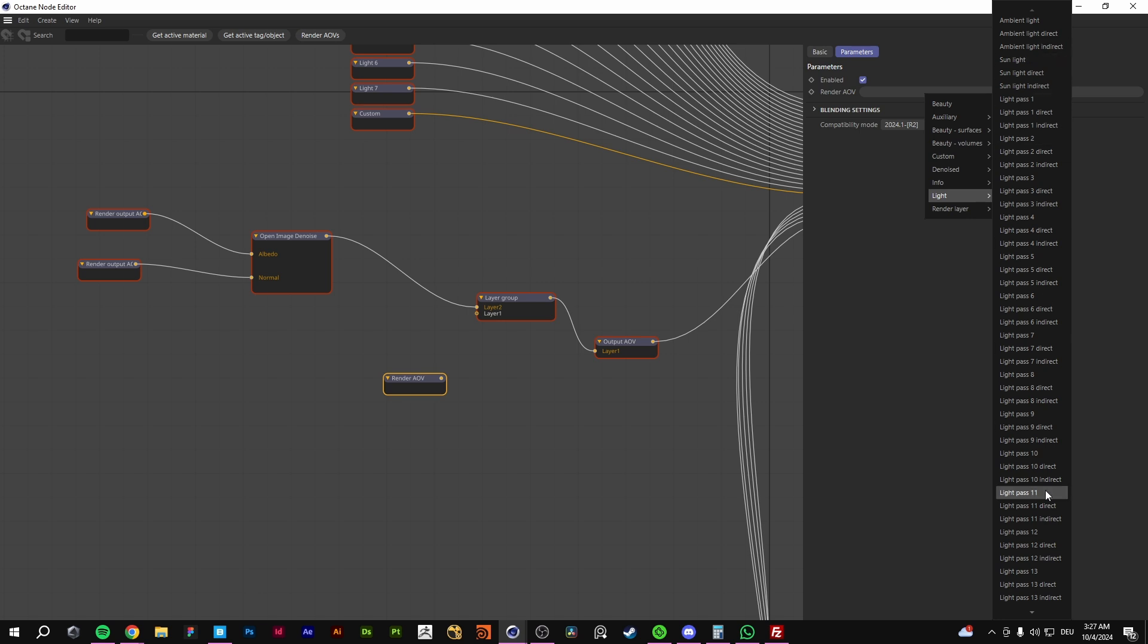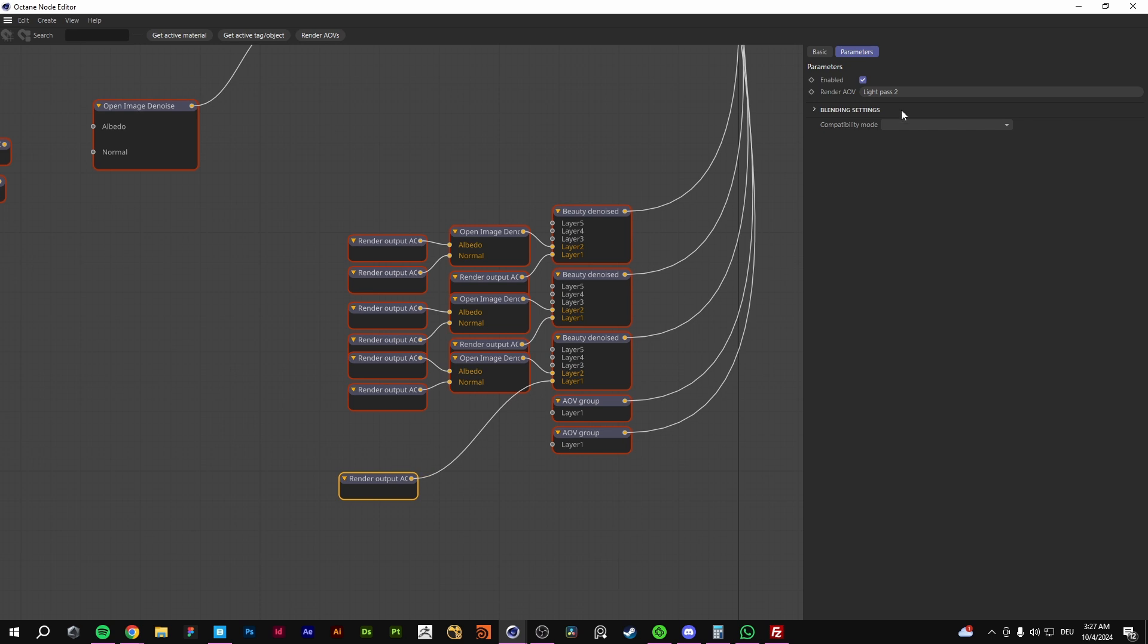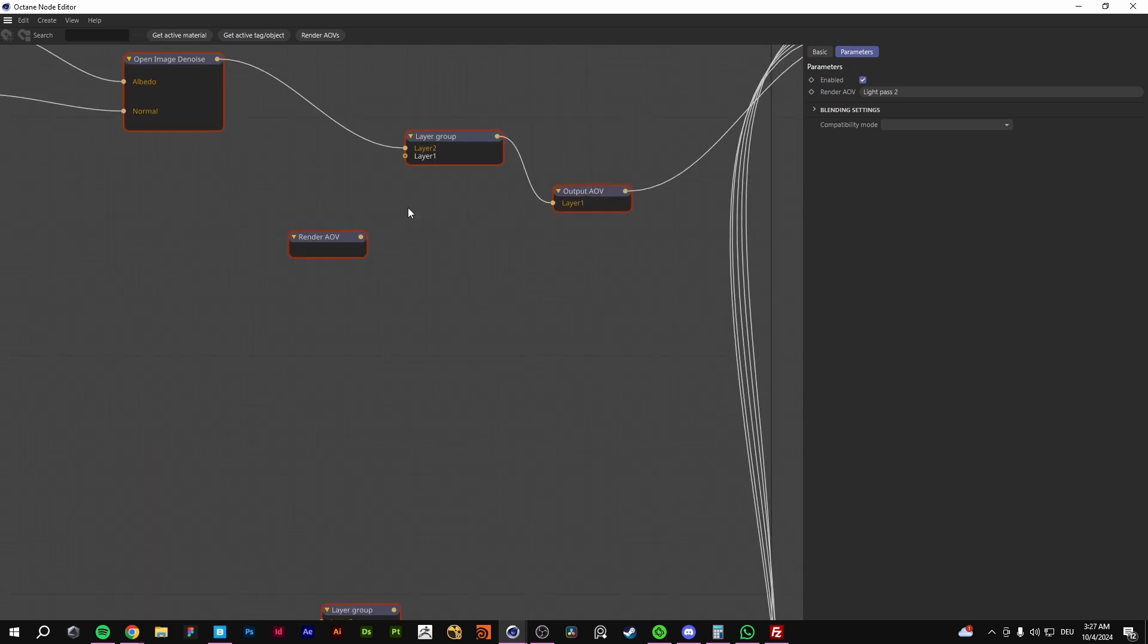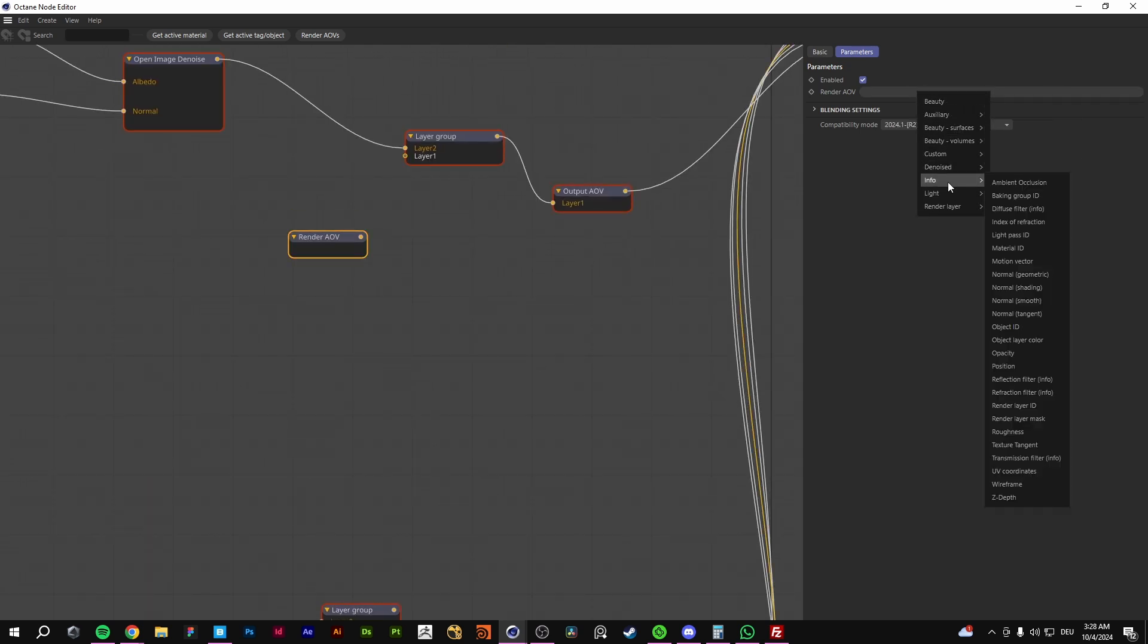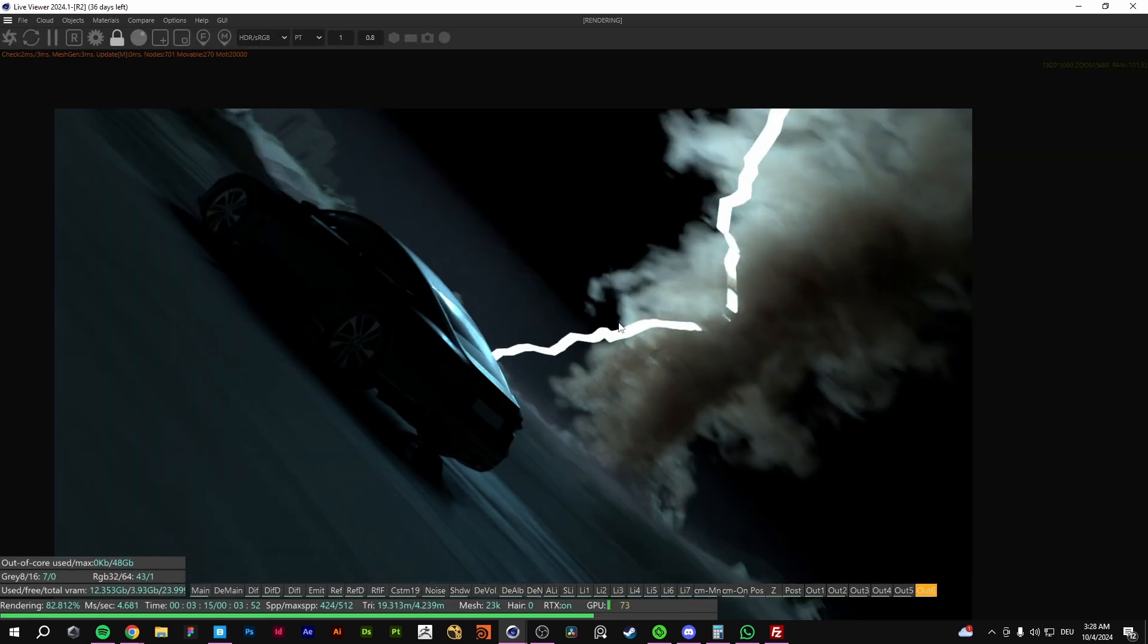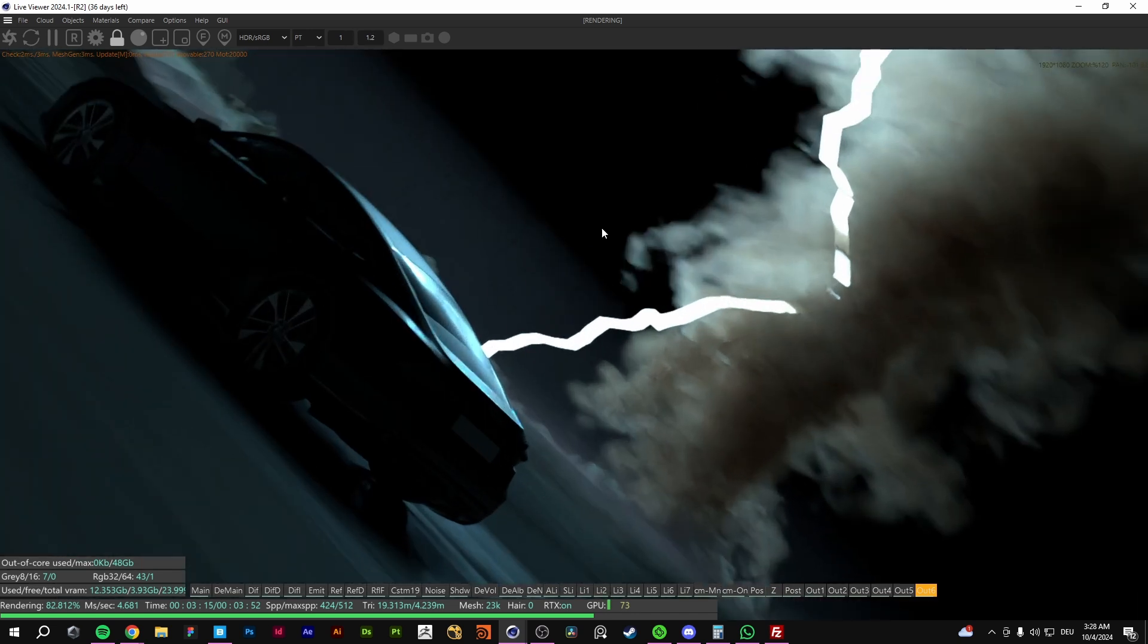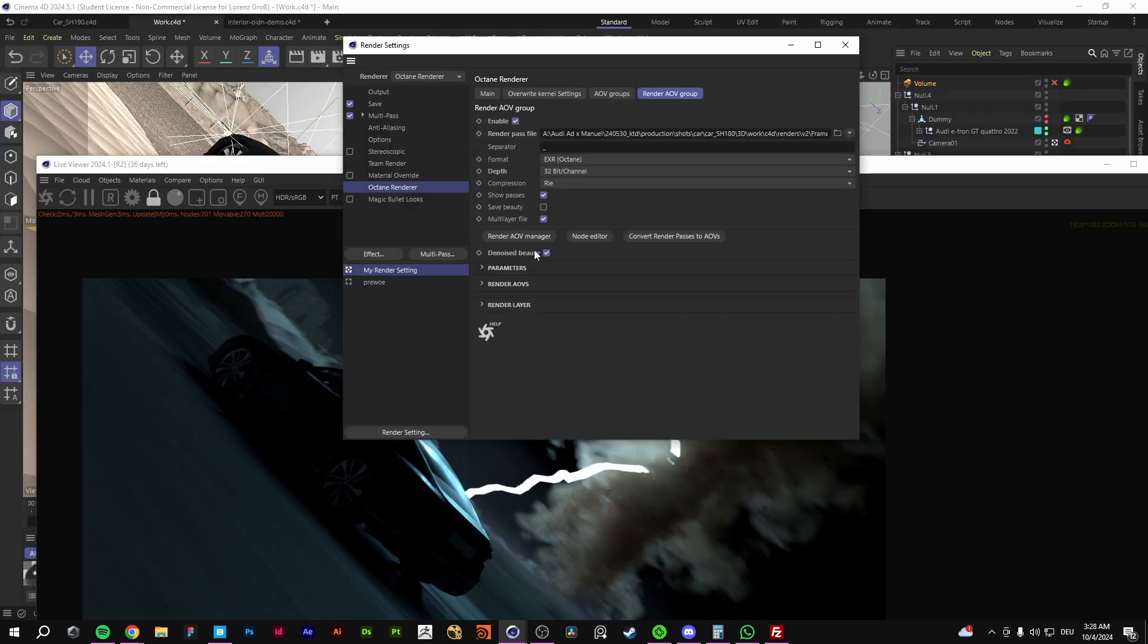We go now for something that I don't have already. This is the light ID pass 3. We're going for light ID pass 3. And now we have everything that has the ID 3 in one denoised layer. This is how it works.